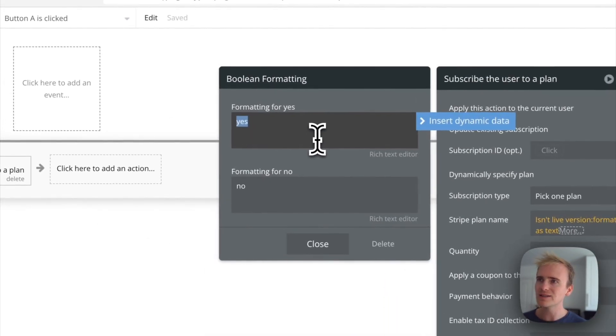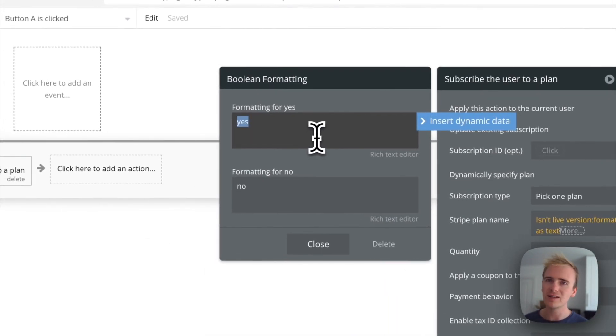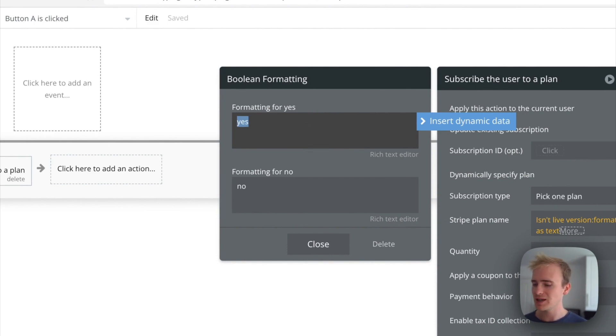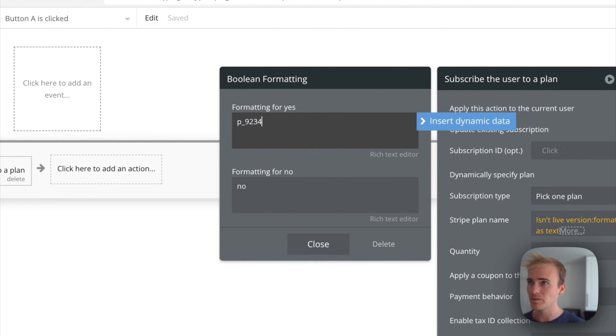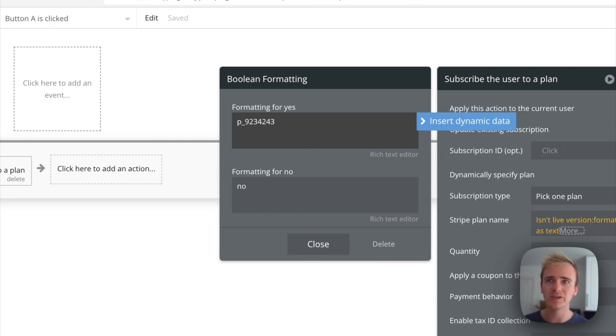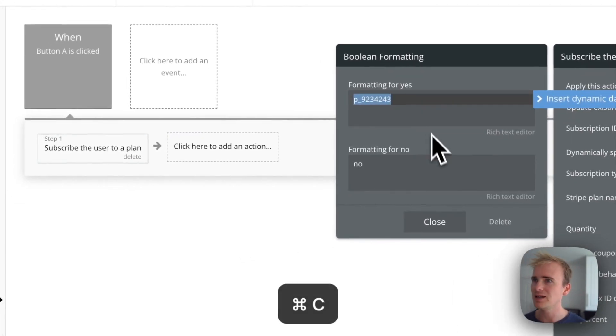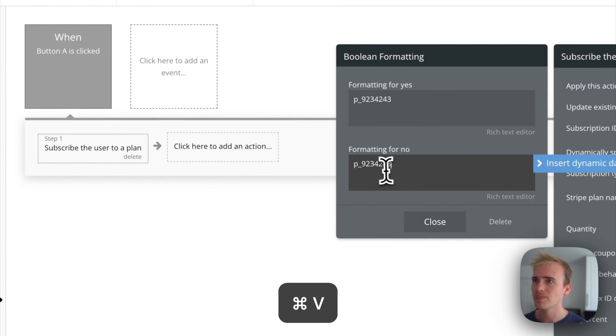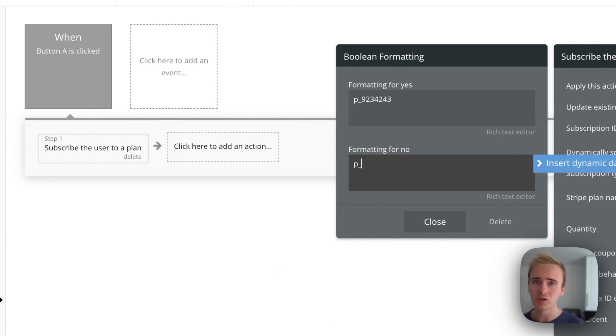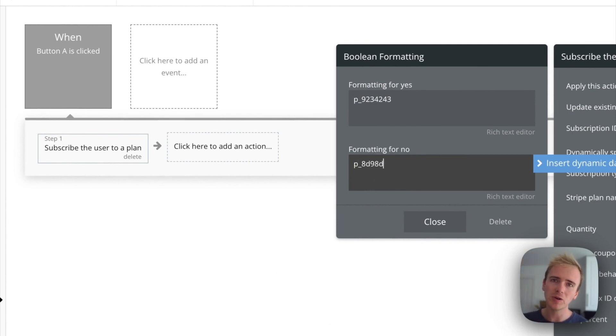And so 'isn't live' - if it isn't live, it's your dev version, which means that in here you would put your plan ID from Stripe for your dev version. And in here you would copy and paste these rather than type them in. You would put your plan ID for your live version.